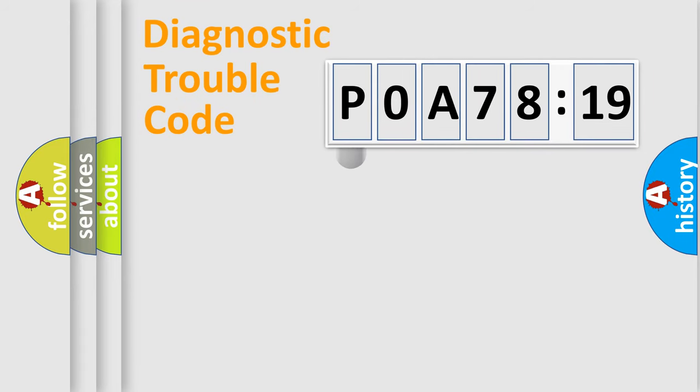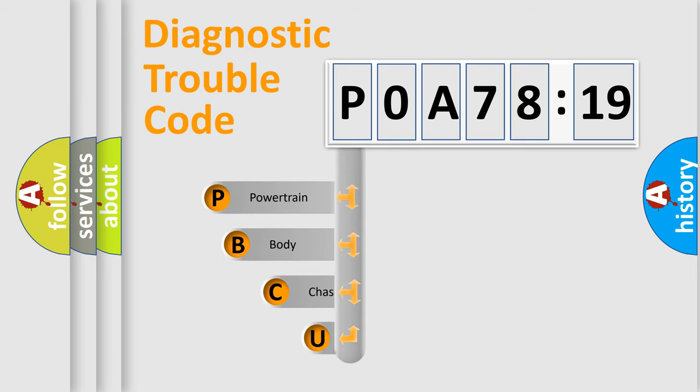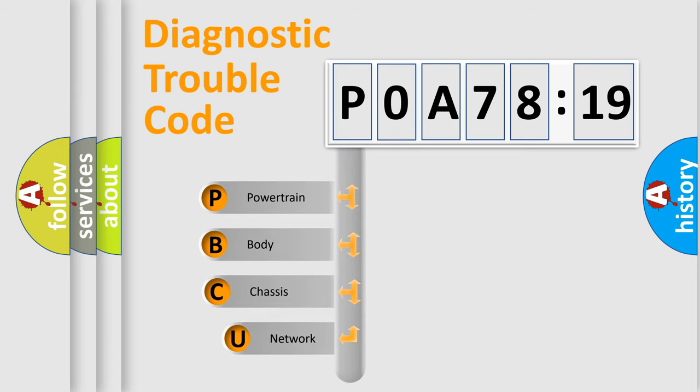First, let's look at the history of diagnostic fault code composition according to the OBD2 protocol, which is unified for all automakers since 2000.